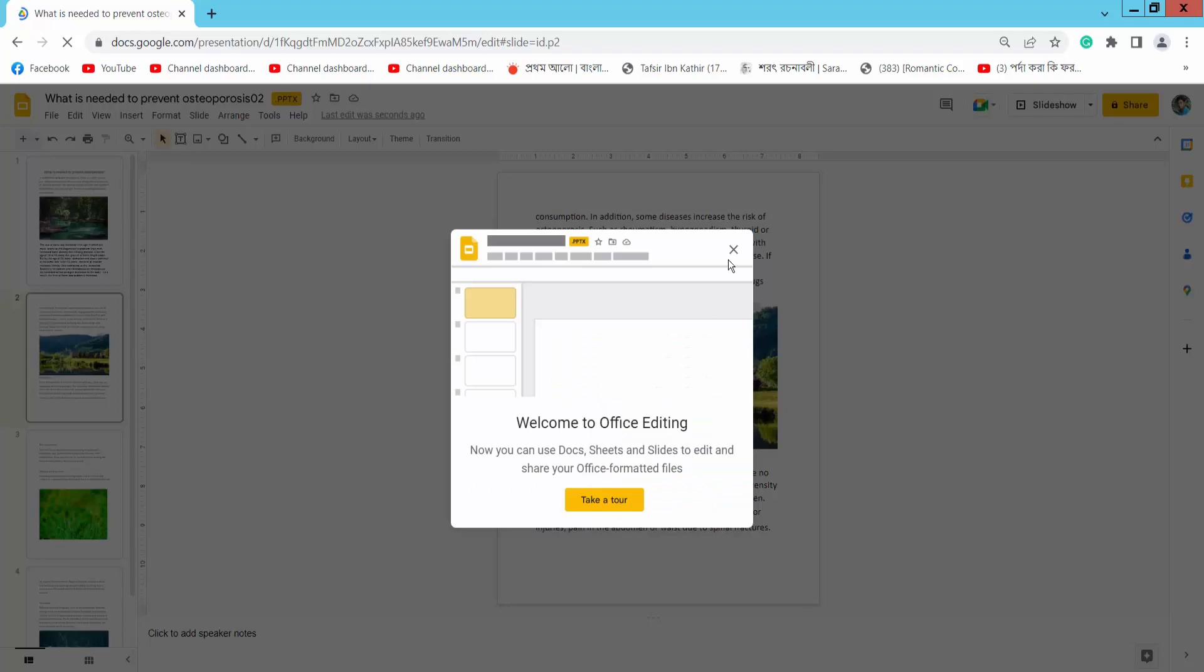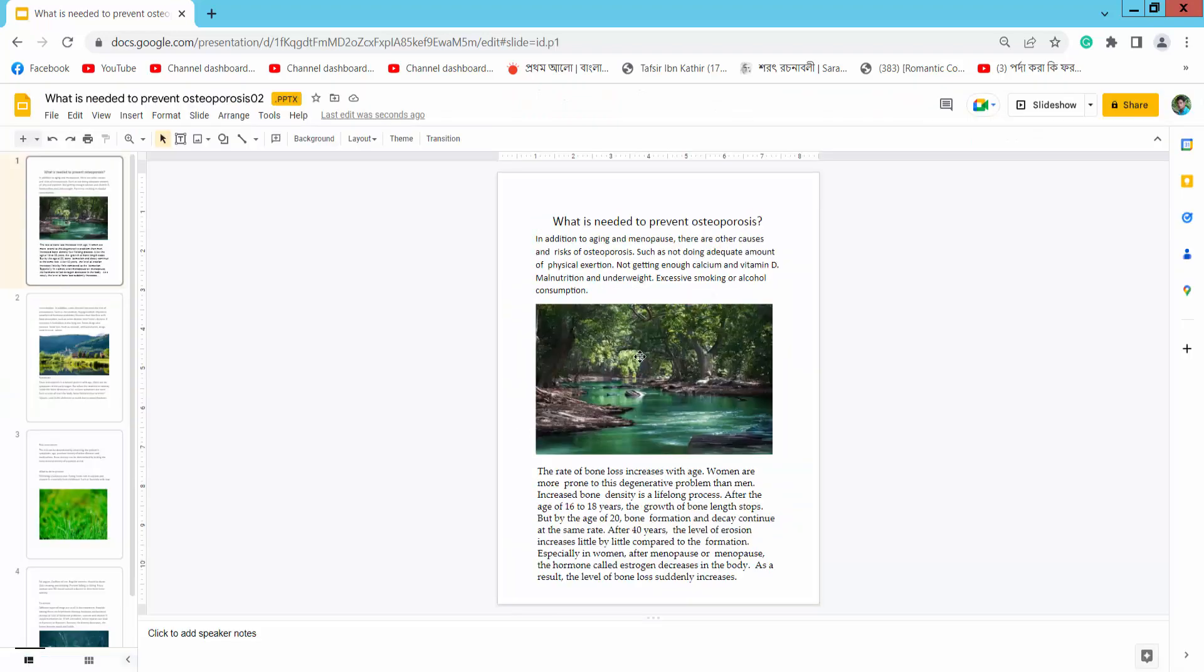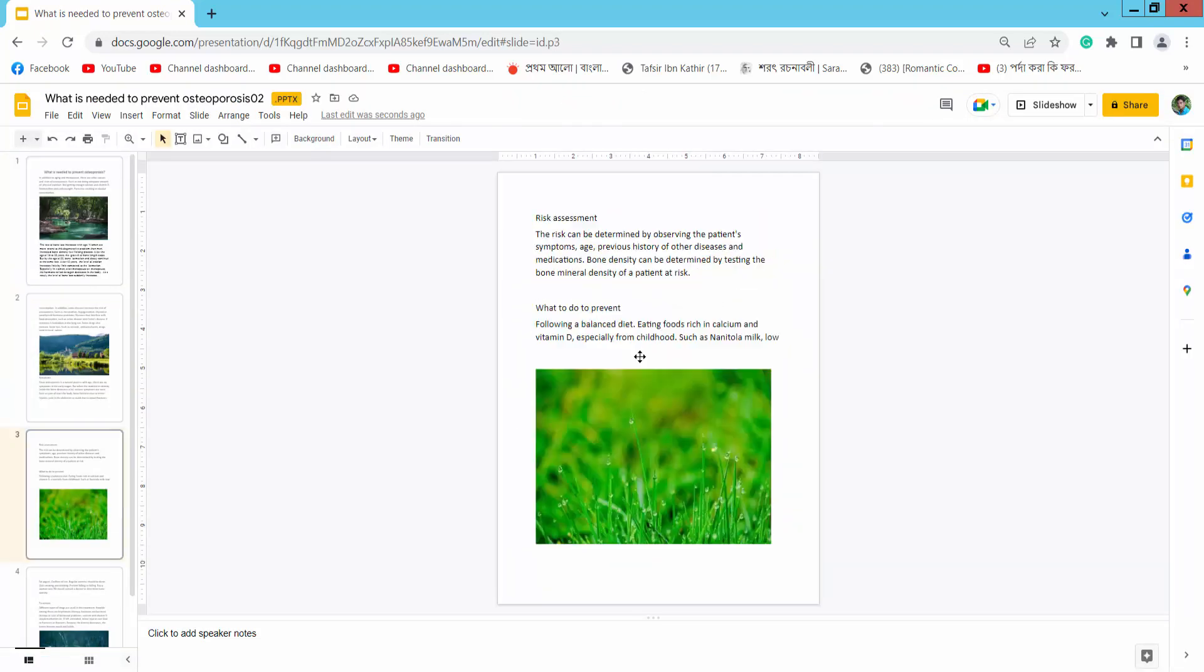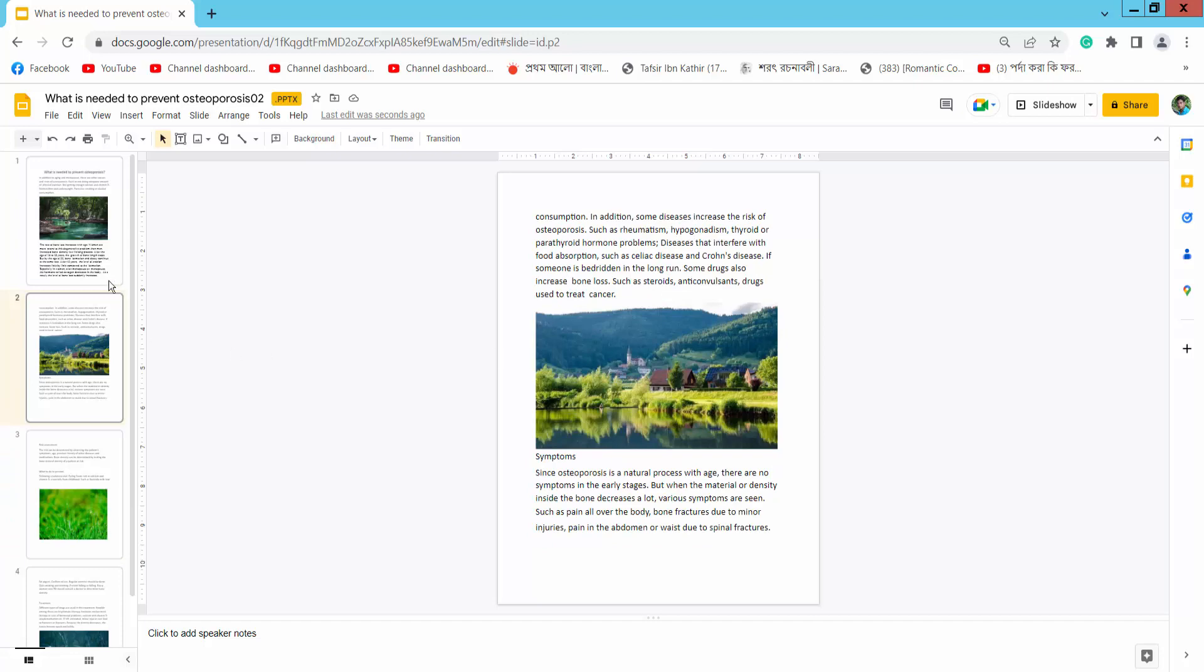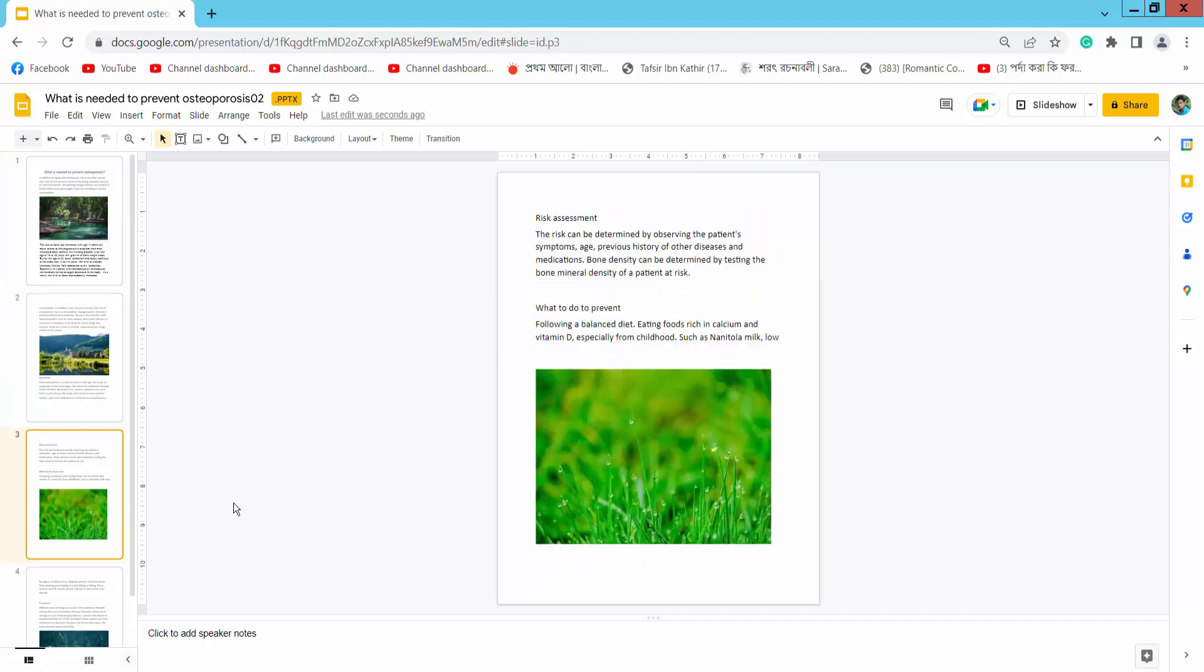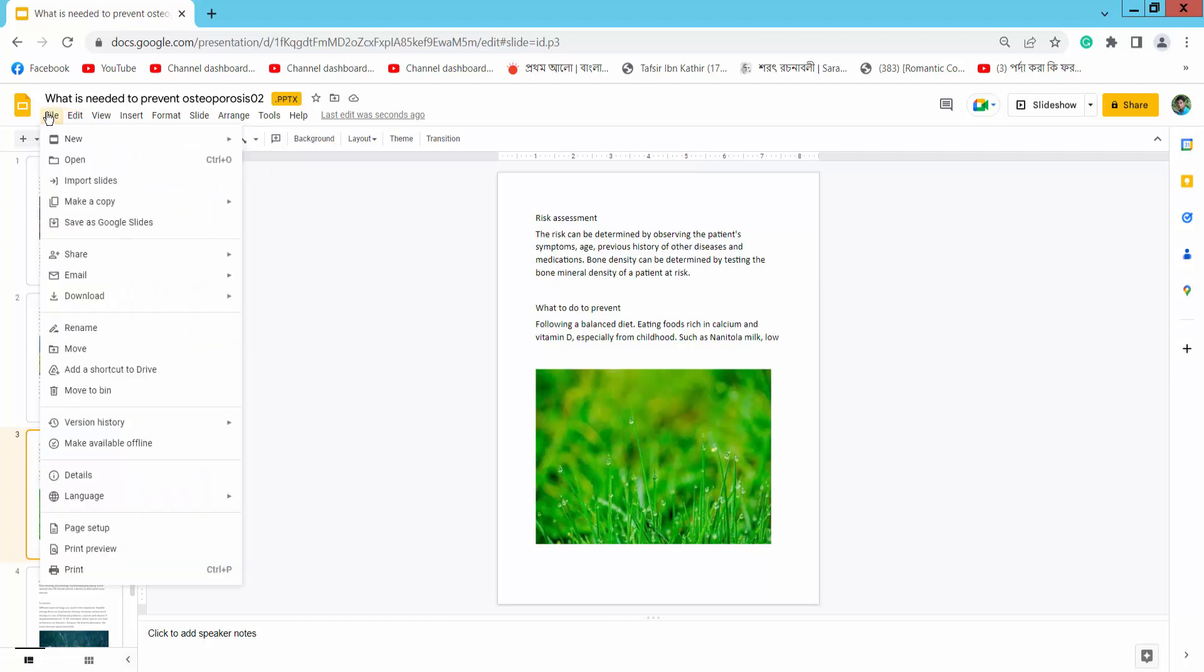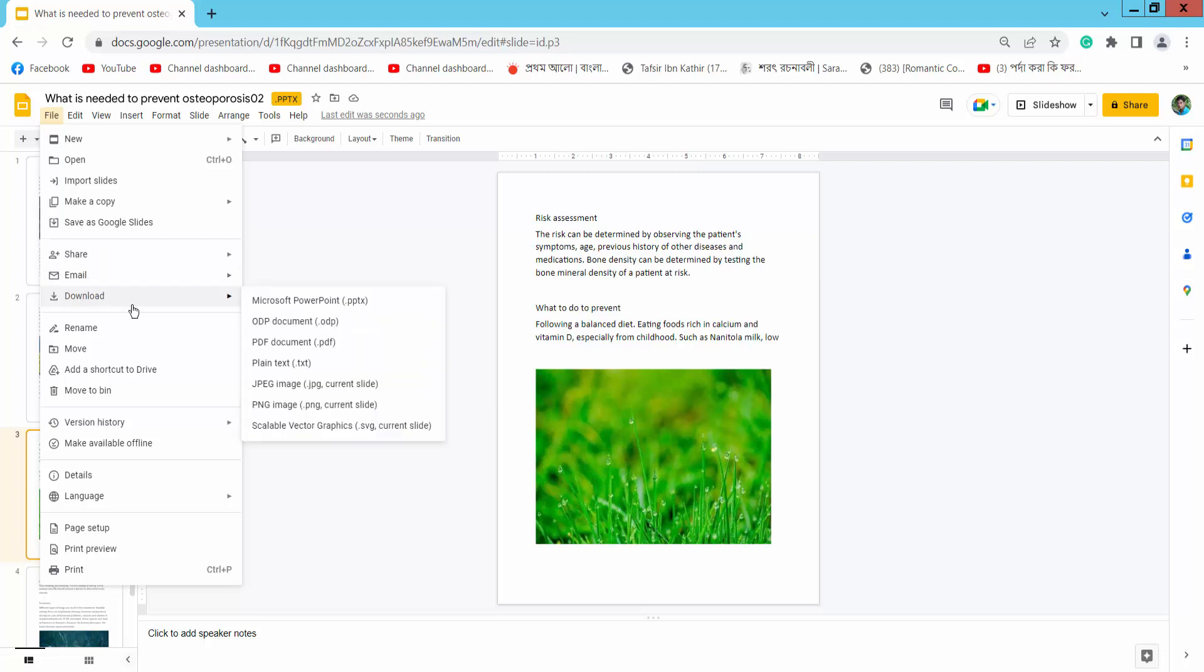PDF file already converted to Google Slides. Yeah, now you can edit this presentation. And click this File option. You can share this file, also you can email, also you can download as PDF, Microsoft PowerPoint, PNG, JPEG, JPG.